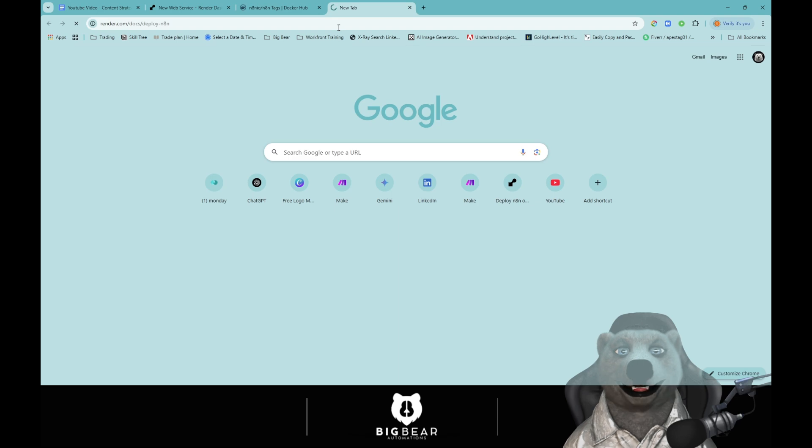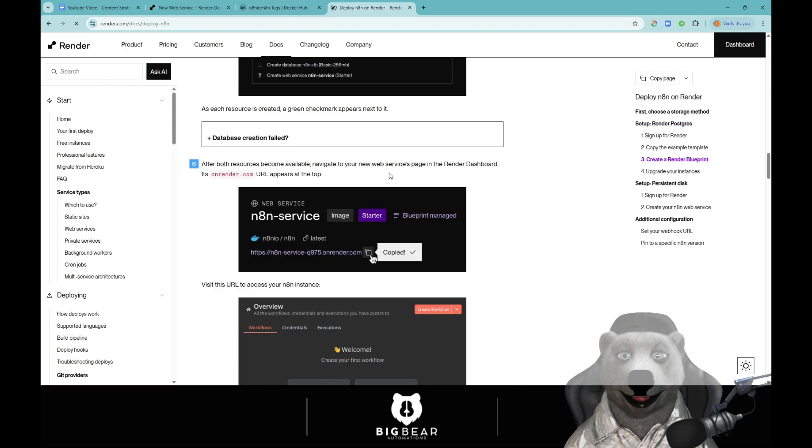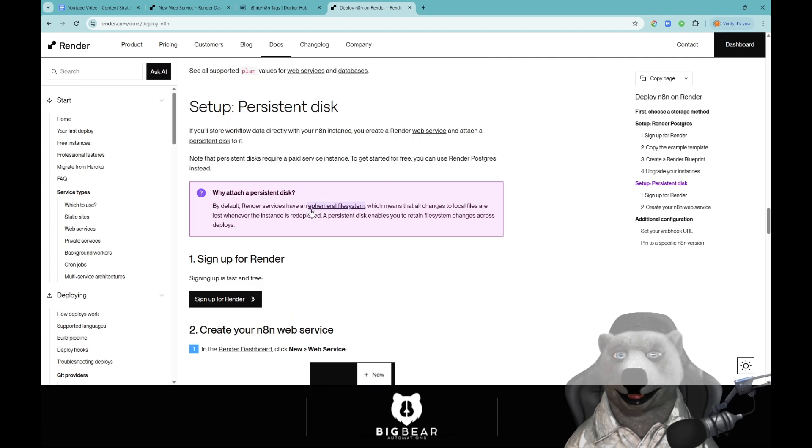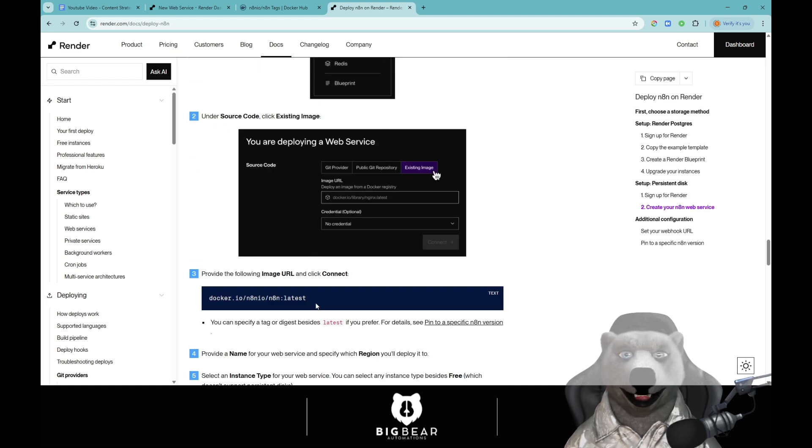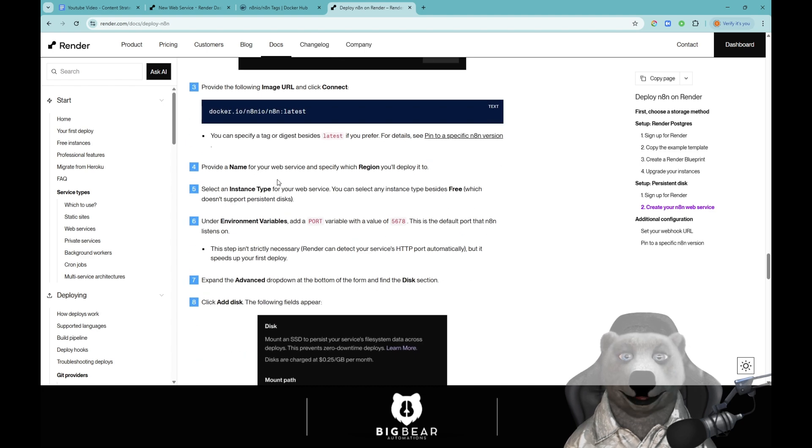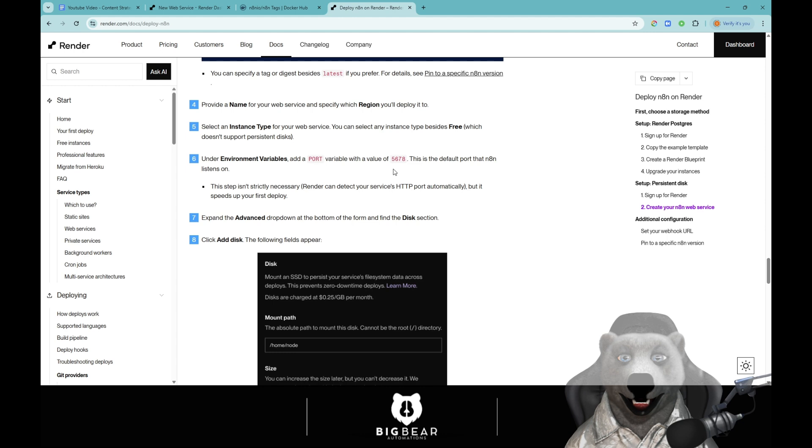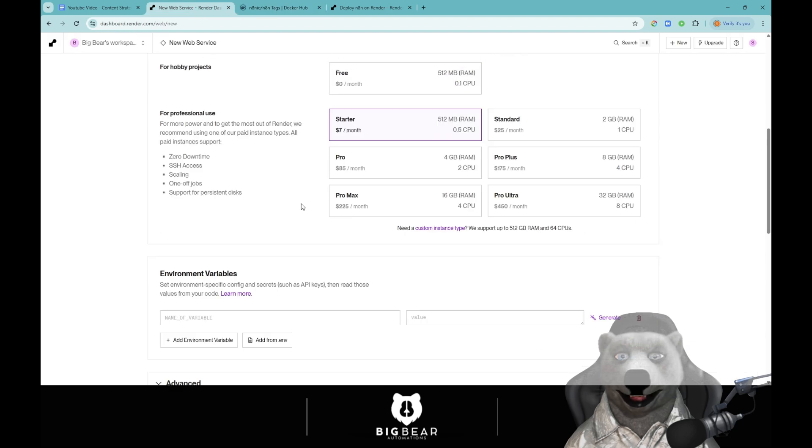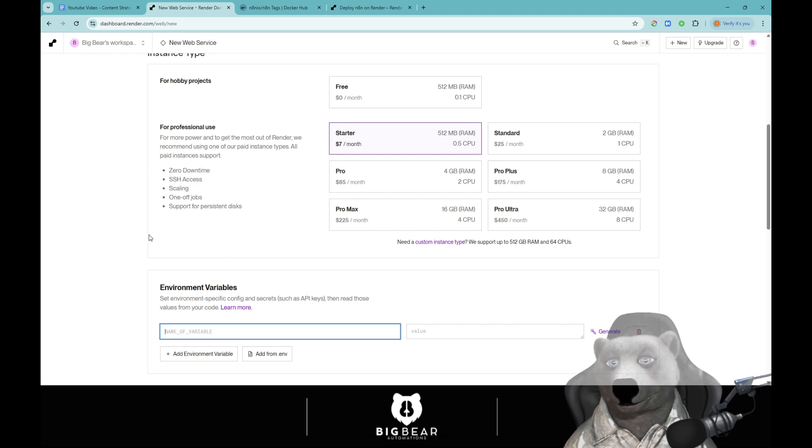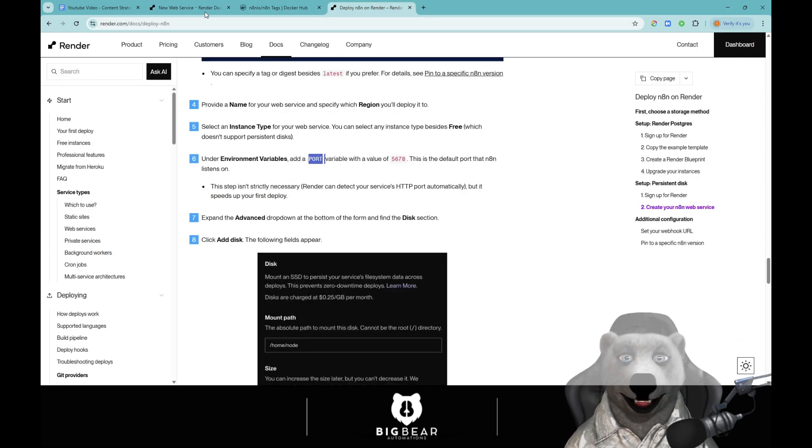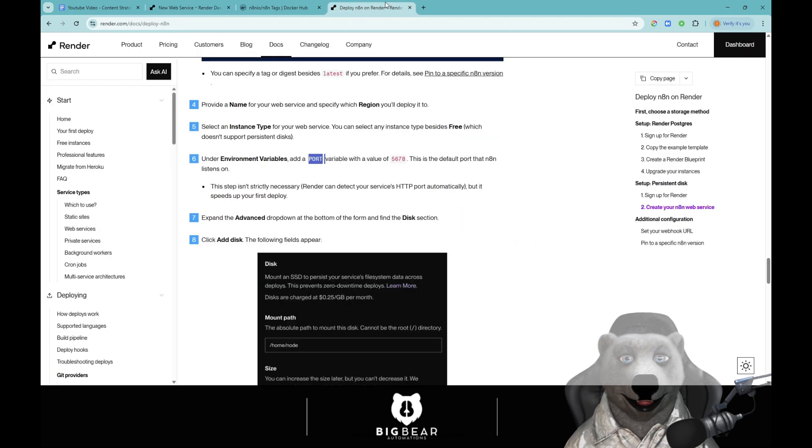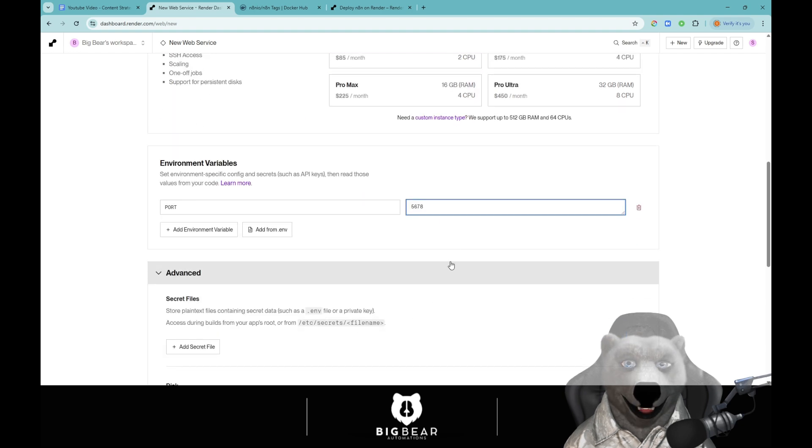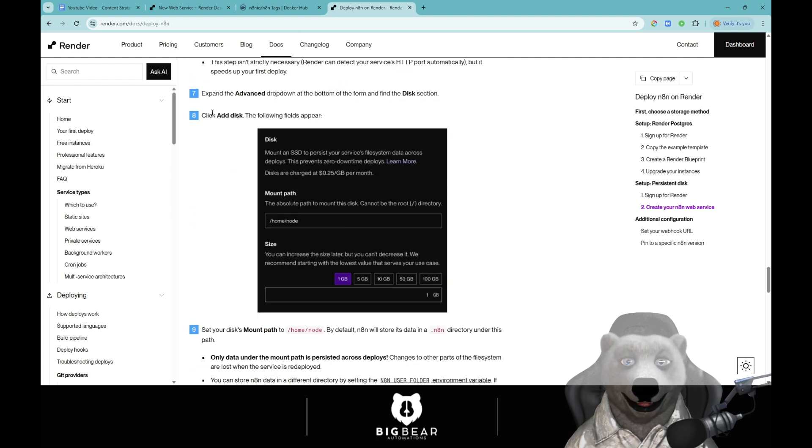If you go over to the Render docs again it will show you down the bottom persistent disk. This is what we want. Create your Render, create your Docker image, provide the name under your environment, add port variable with value. This is the default port that n8n listens on. So let's go do that. We're going to type it in, PORT, and the value was five six seven eight. We're going to save that.